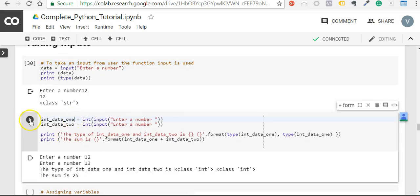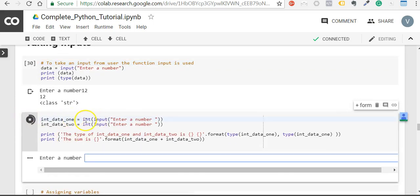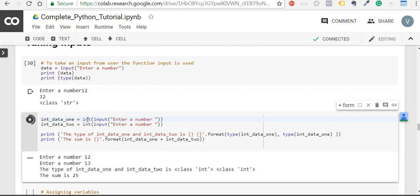To convert it into an integer is very simple, all we do is use an int function. For example, here I am taking two numbers and I am summing them up.